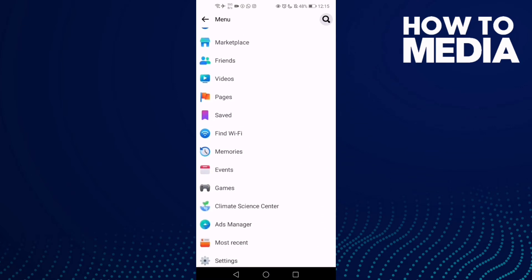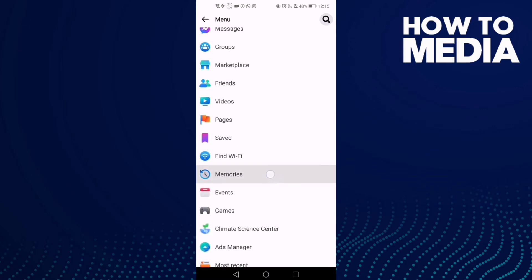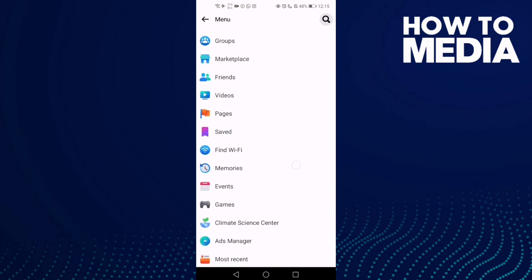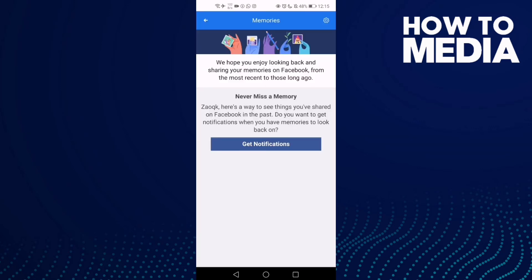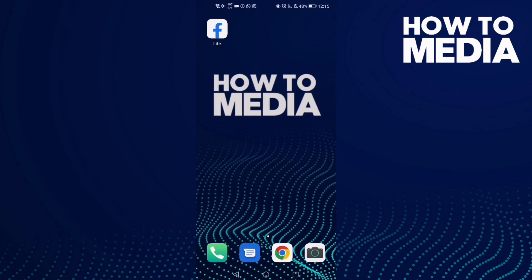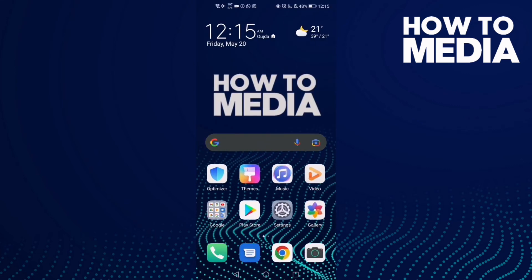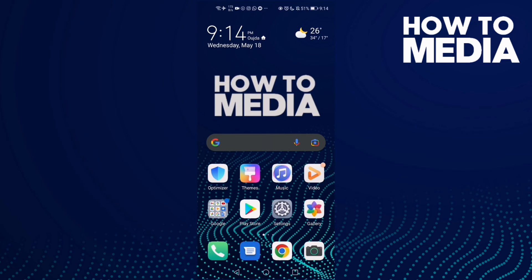Memories — just click on it, and as you can see here, you can find your memories. That's how to find memories on Facebook Lite, and that's it for today's video.